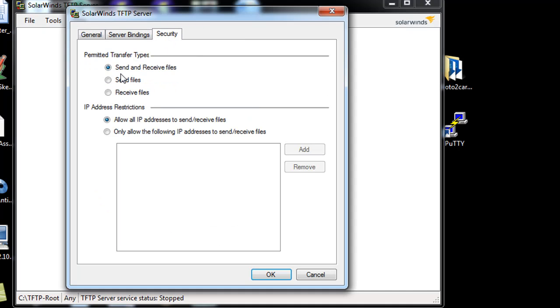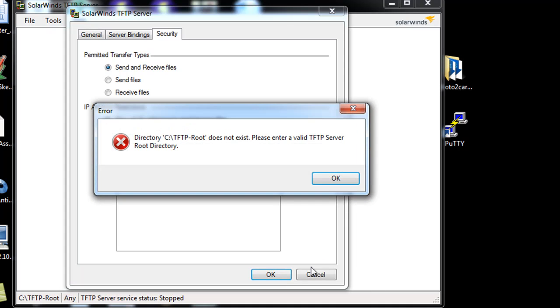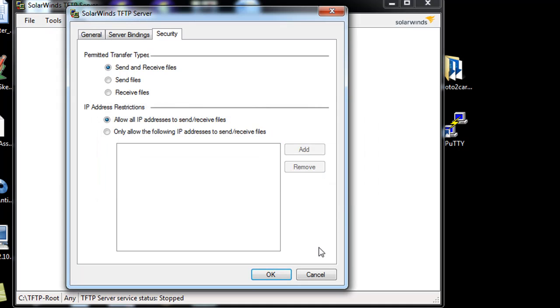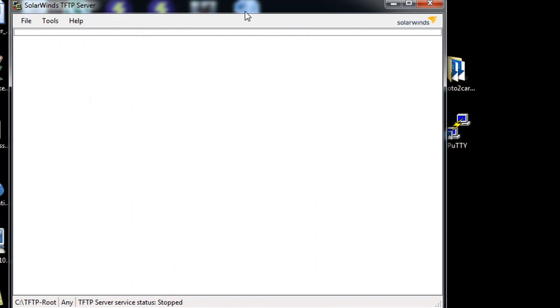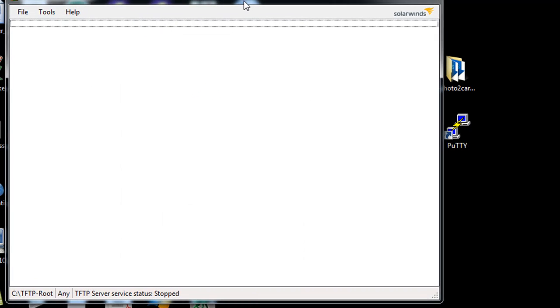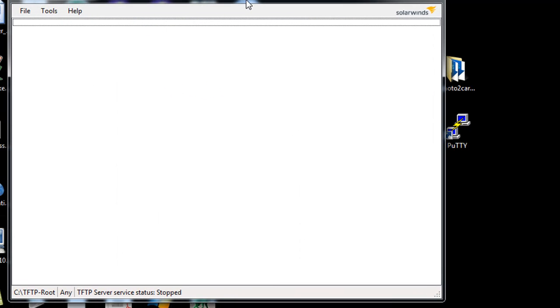And transfer types, send and receive files, or you could just send or just receive. And you can put some IP address restrictions here. So it's actually pretty simple. And that's it. Okay, so just a very simple protocol.